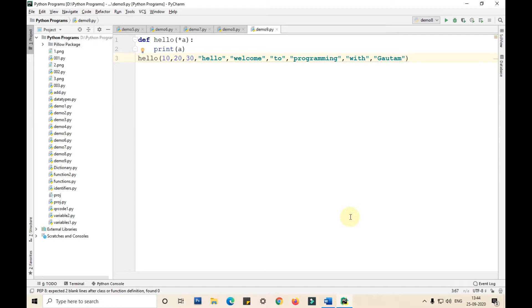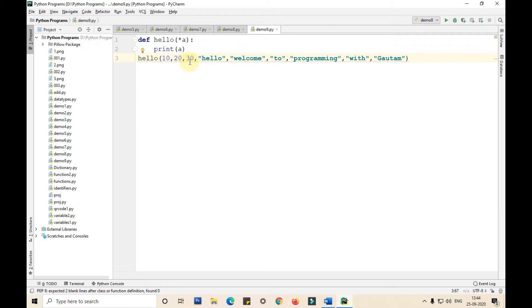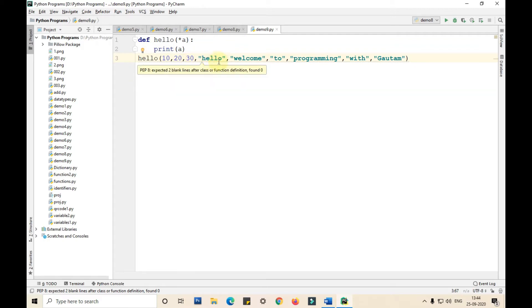I'm passing 10, 20, 30, hello. I'm passing few integer values and string values. We can also pass list, dict, and tuple.